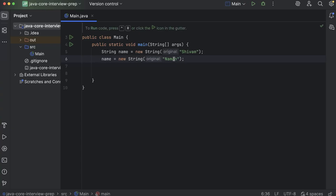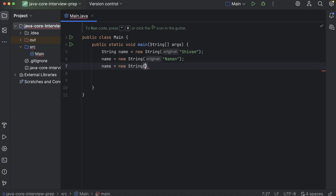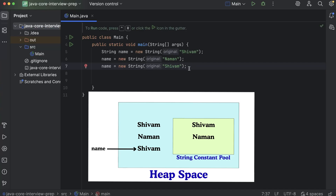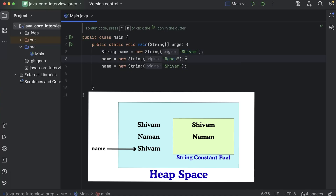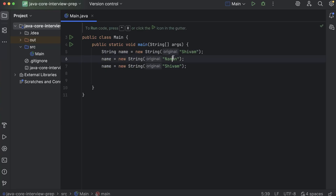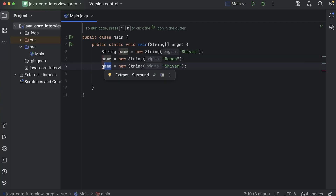Now let's say I do it again: 'name = new String("shivam")'. At this point, in the pool a new entry will not be made because 'shivam' already exists there — no duplicates are allowed. But in the heap memory, since we used the new keyword, another copy will always be made in the heap because it's a new object. So another 'shivam' will be made in the heap memory, and the older 'shivam' and older 'numan' are sitting idle. No one is pointing towards them, but these two didn't get replaced — they are still there in the memory.